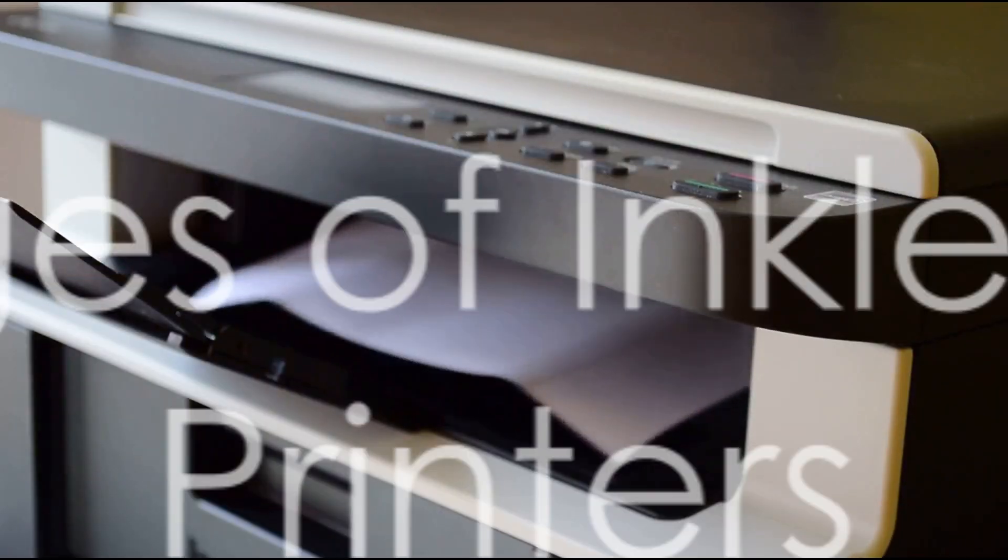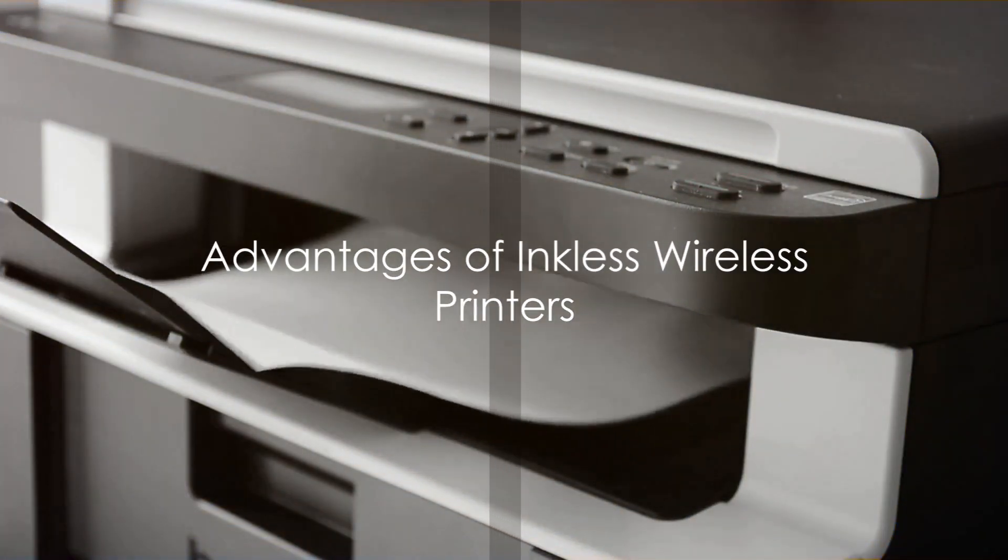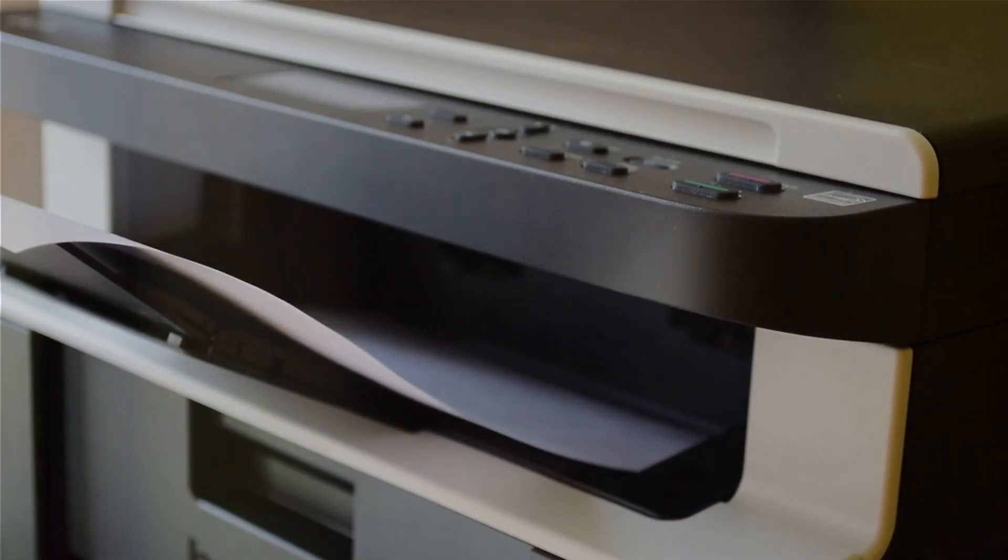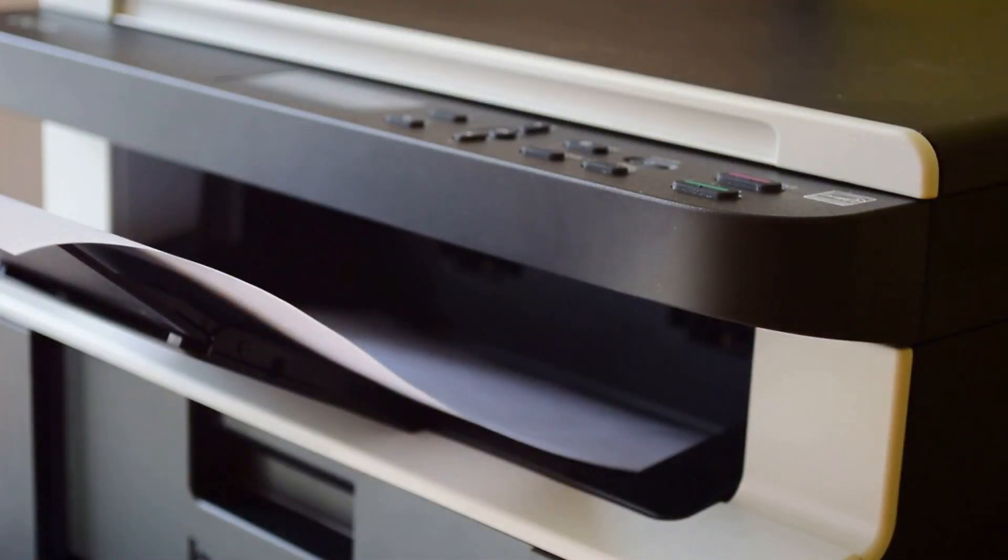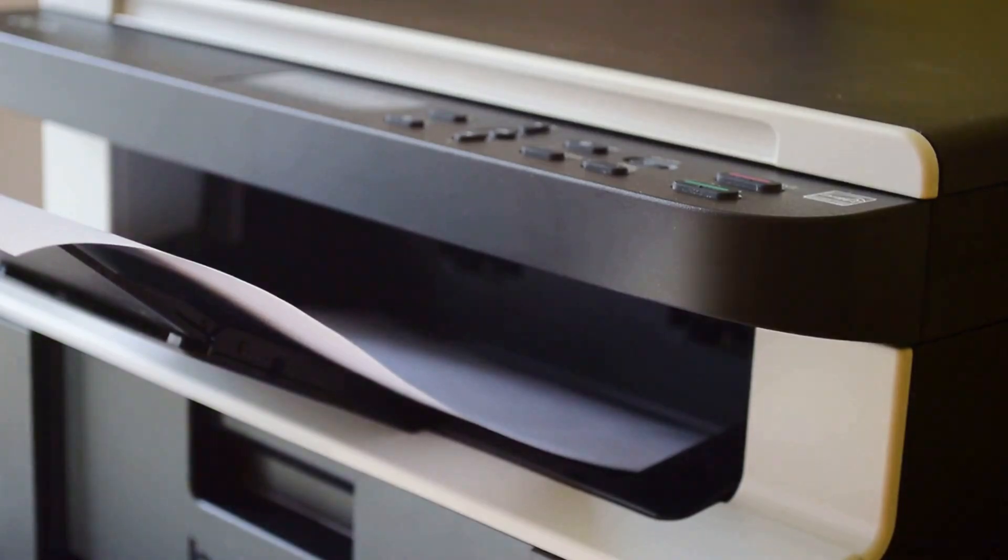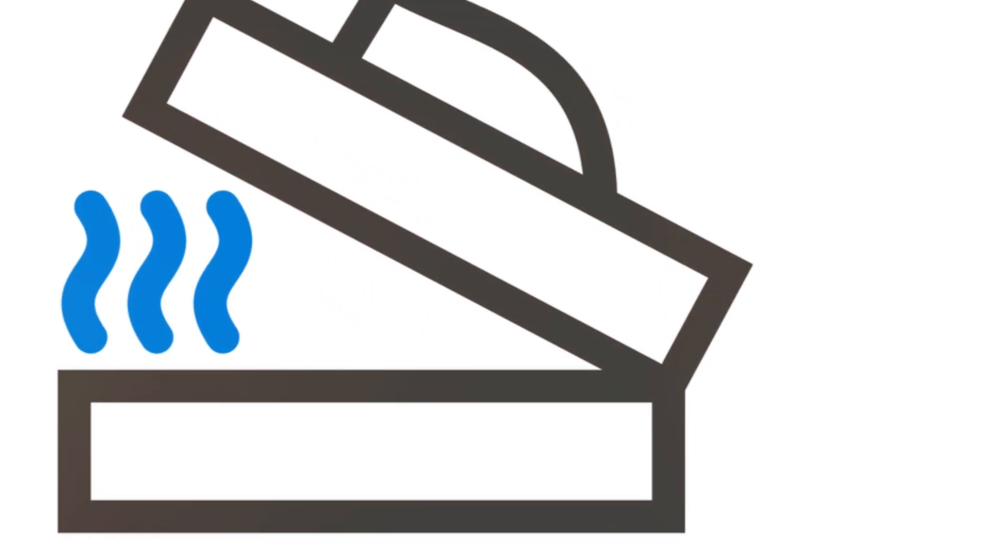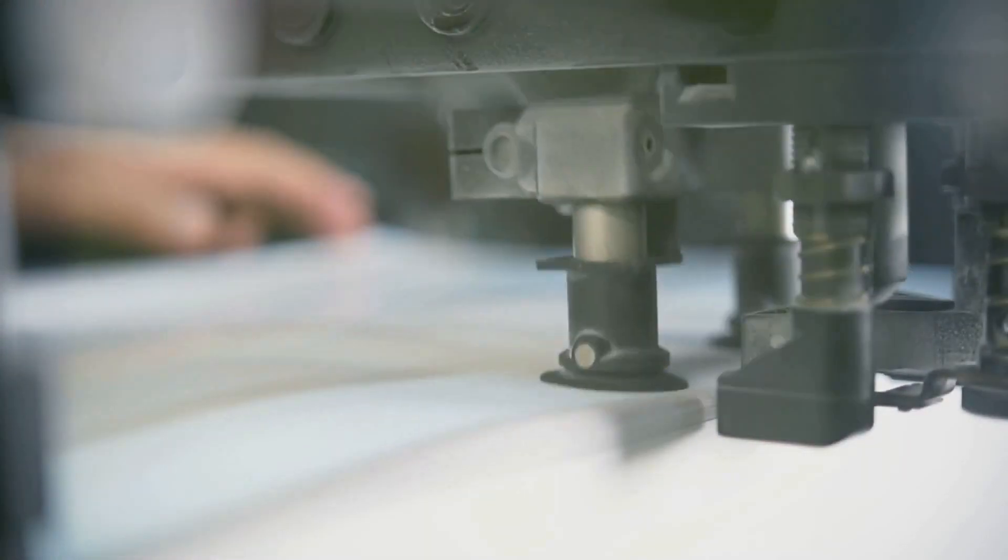Enter the inkless wireless printer. This device is like a breath of fresh air in a world dominated by cords and cartridges. As the name suggests, it doesn't require ink to print.